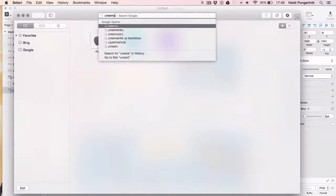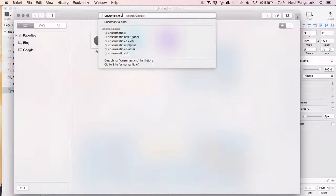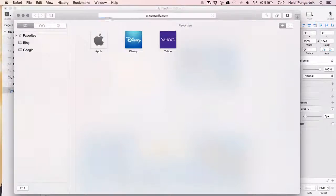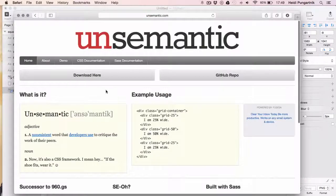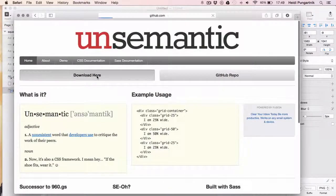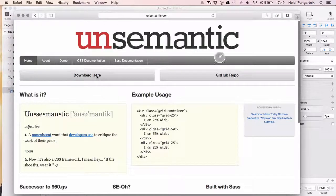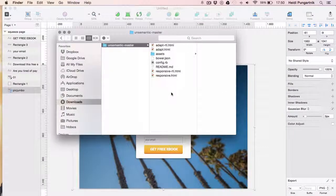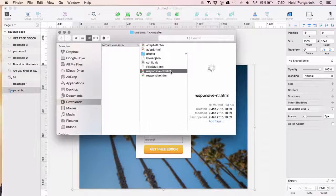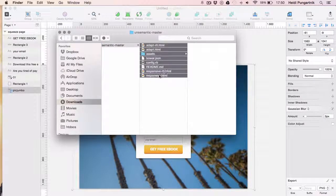I normally start projects like this one by using Unsemantic, a neat little CSS framework for building responsive websites. Click on download here to get a fresh version of it.